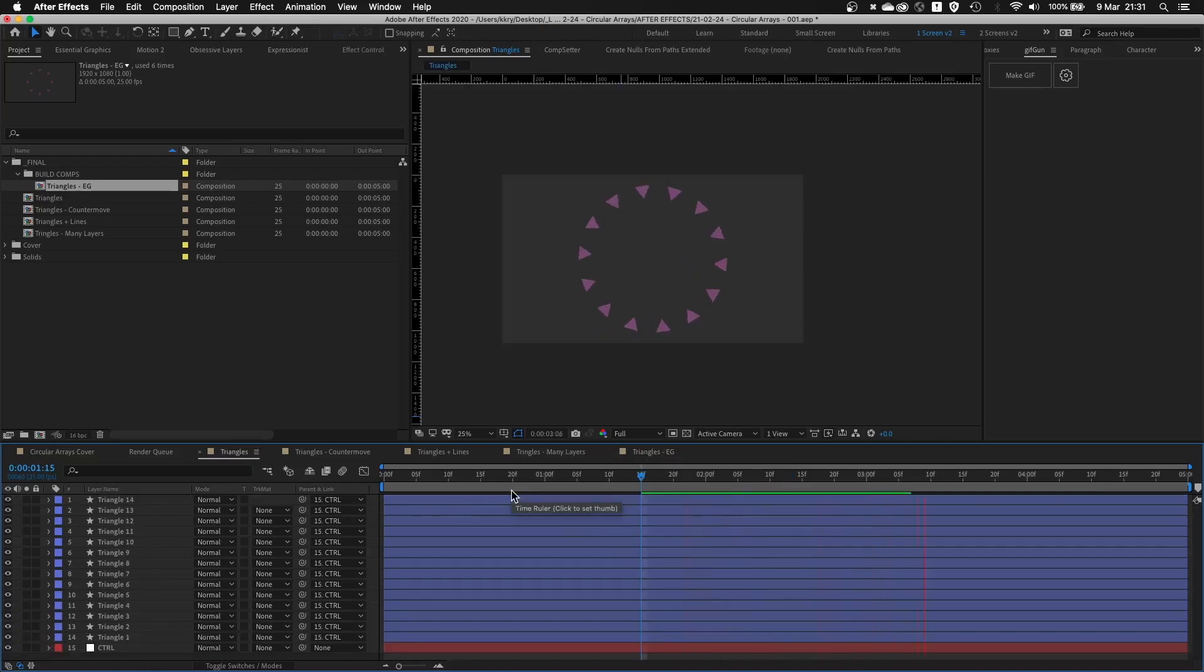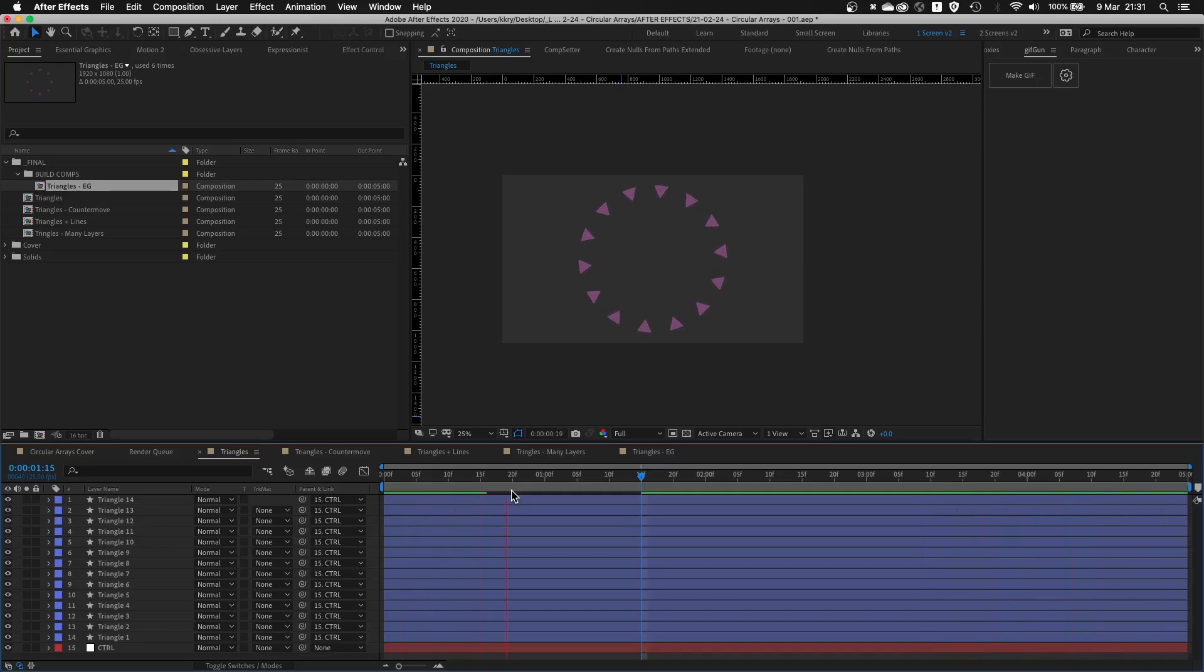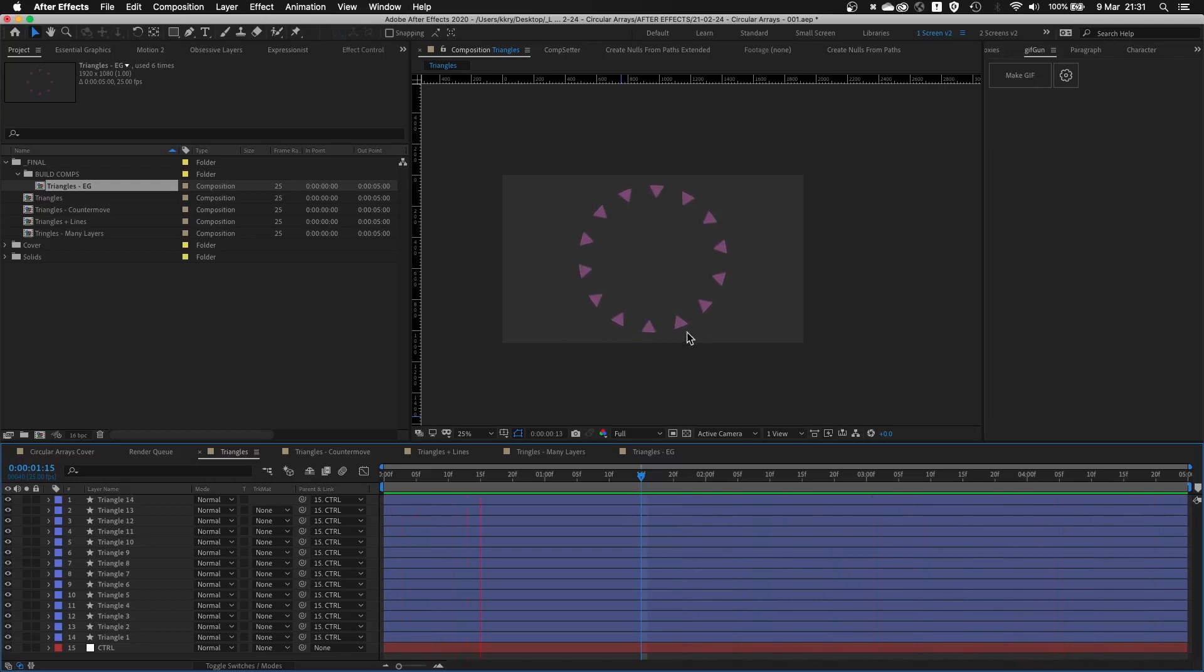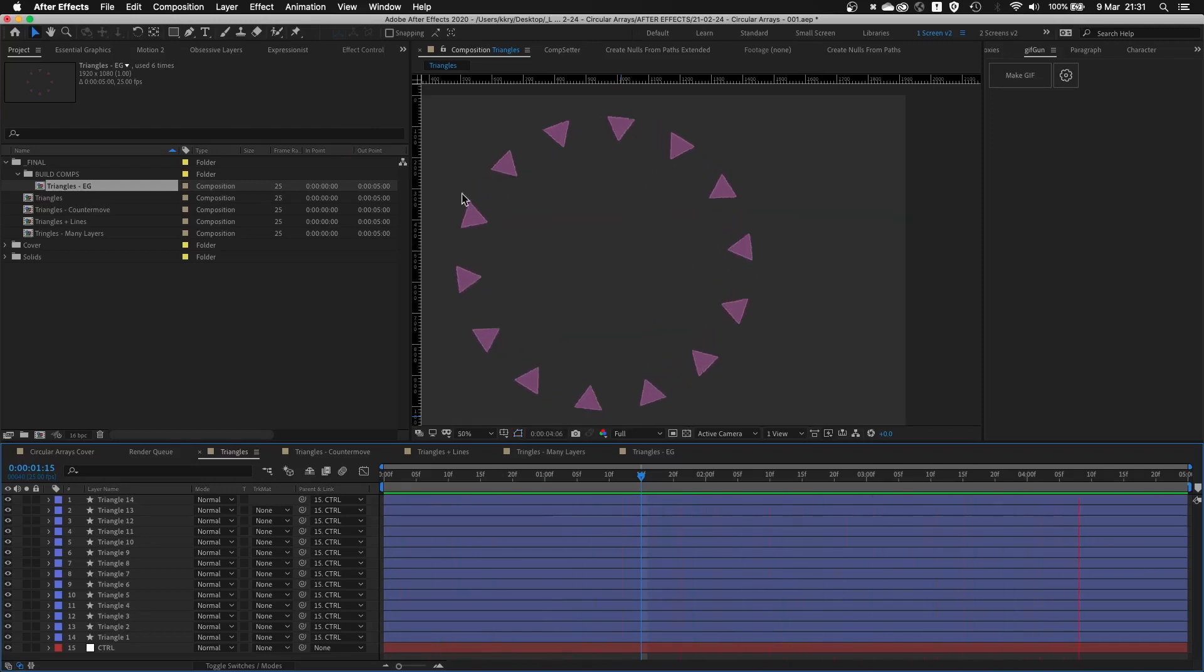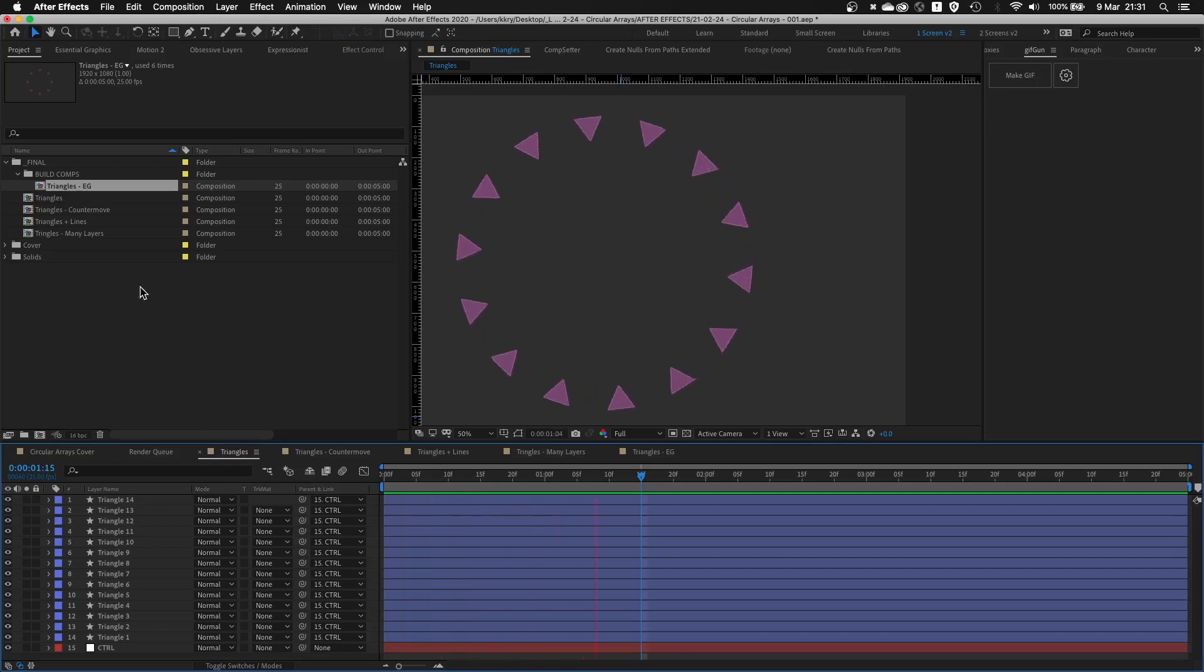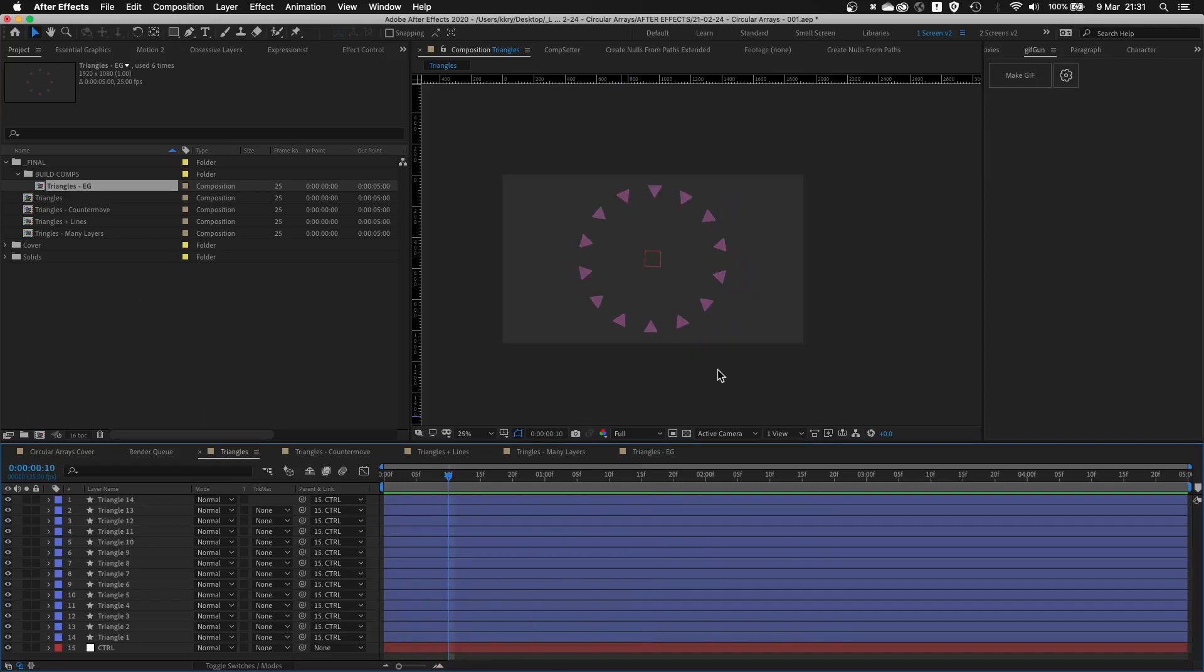Now you know how to build circular arrays yourself. You can use this not only with shape layers, but as I mentioned, you can use it with footage, with icons, different illustrations and everything else you can import into After Effects. Thanks for watching and see you guys next time!